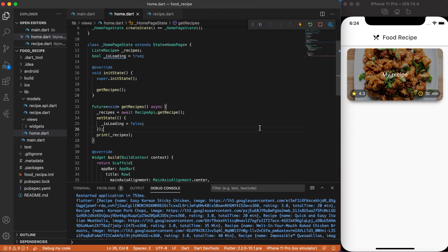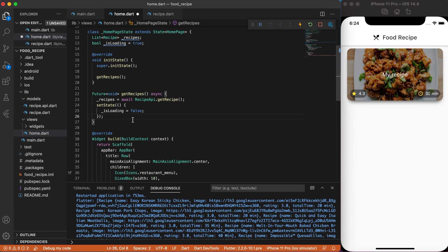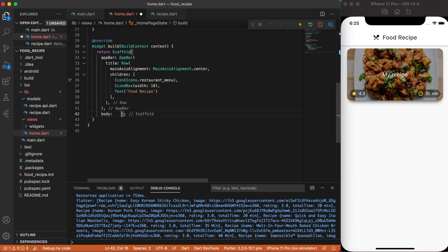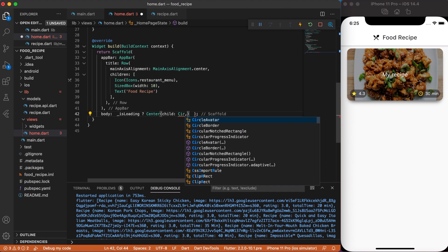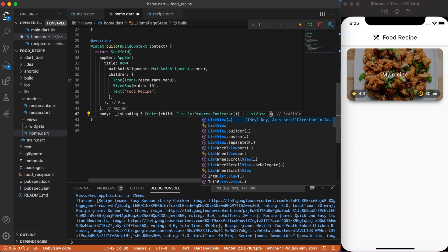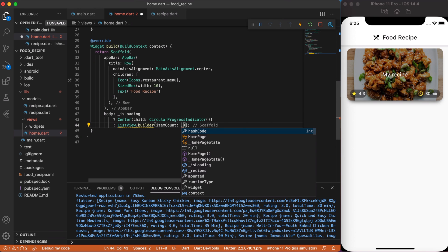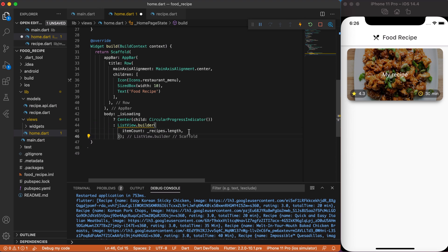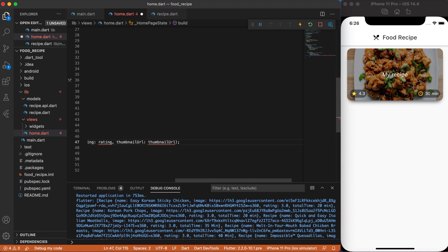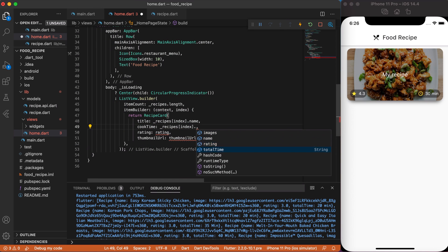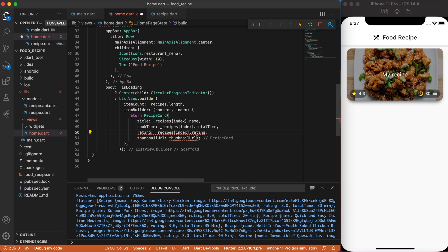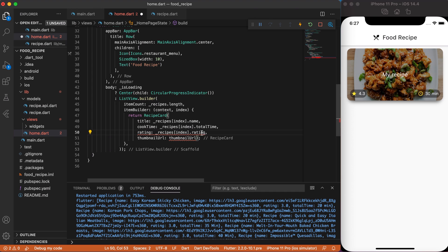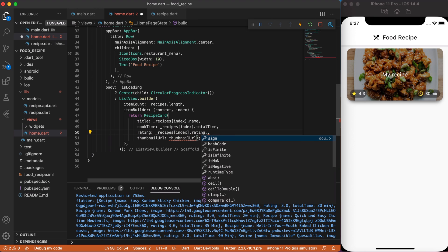Finally, let's remove static recipeCard that we created at the beginning of the video. Type if it's loading, then show circular progress indicator in center. Otherwise, build ListView.Builder that takes itemCount as our recipeList length and itemBuilder that return our recipeCard widget. The only thing I have to mention that our rating is a double, but recipeCardRating is a string. My mistake. So, just at the end add toString function.